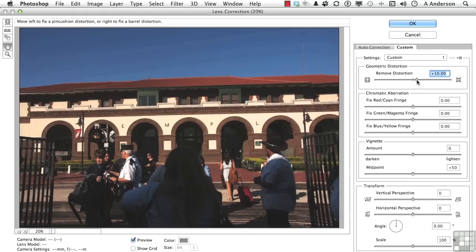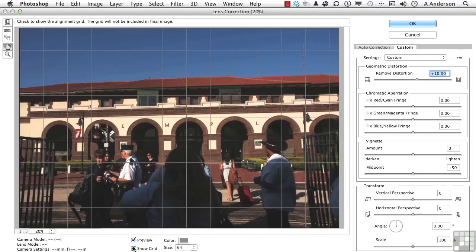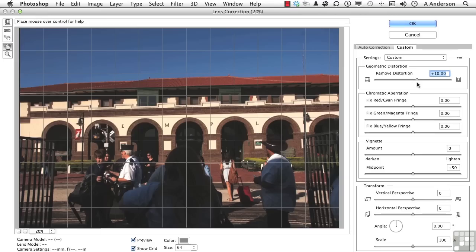Sometimes it's better to have the grid on. Let's say show grid. We get an idea of what exactly is going on with that image. So we've removed some of the barrel distortion from the image.